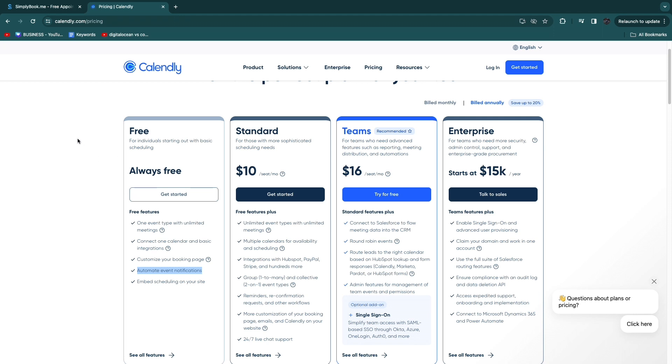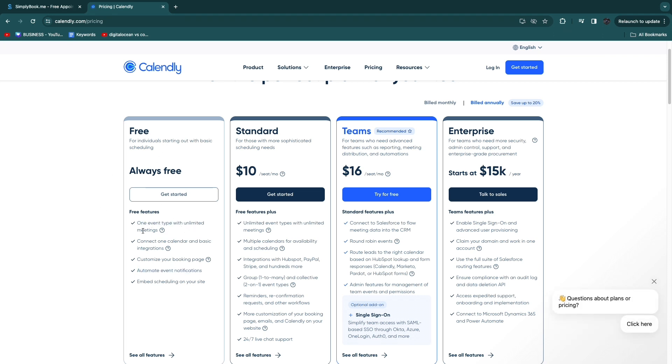If you have for example a marketing agency then you will probably only have one event type and in the Calendly free plan you will get unlimited meetings. Therefore you can use Calendly completely for free if you have an online service-based business. And also Calendly is an awesome tool of course.